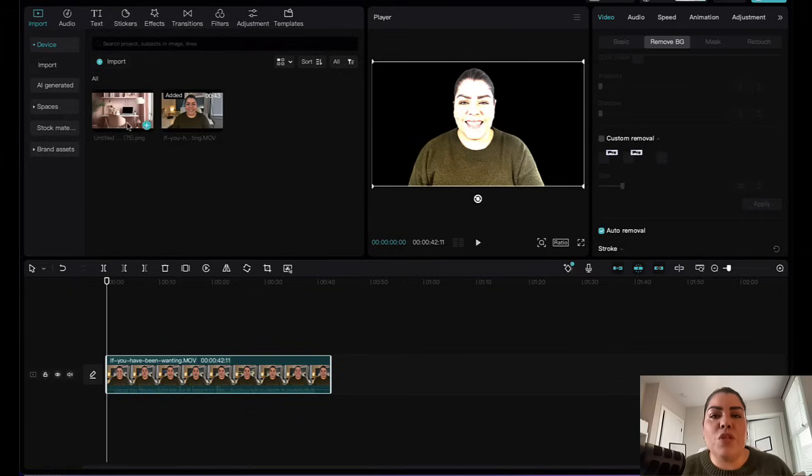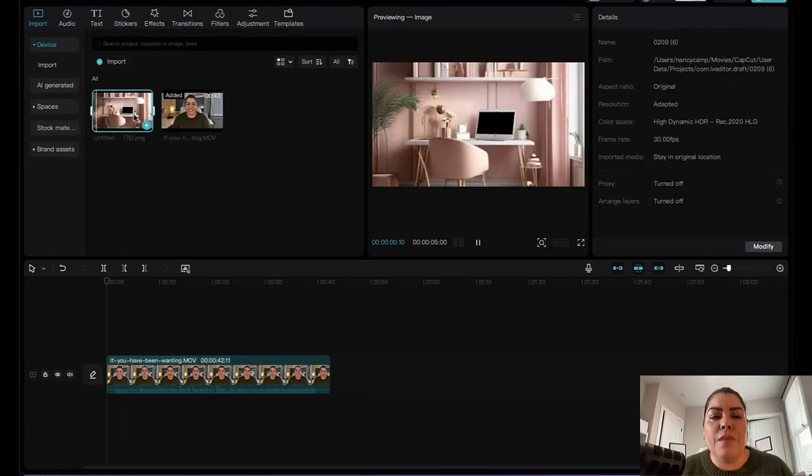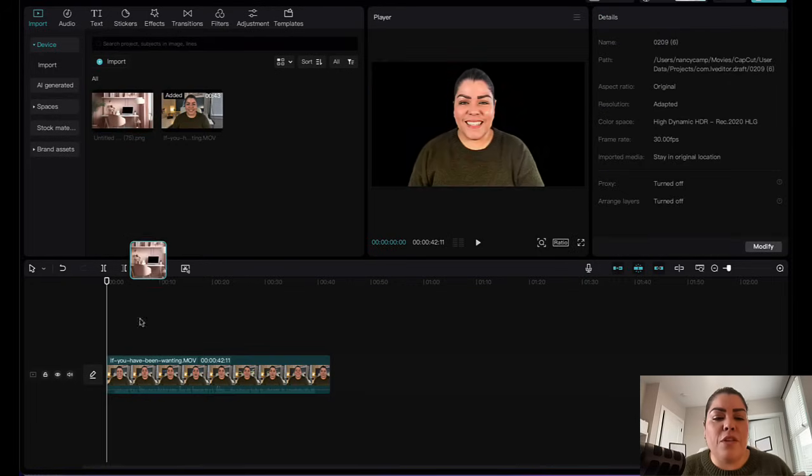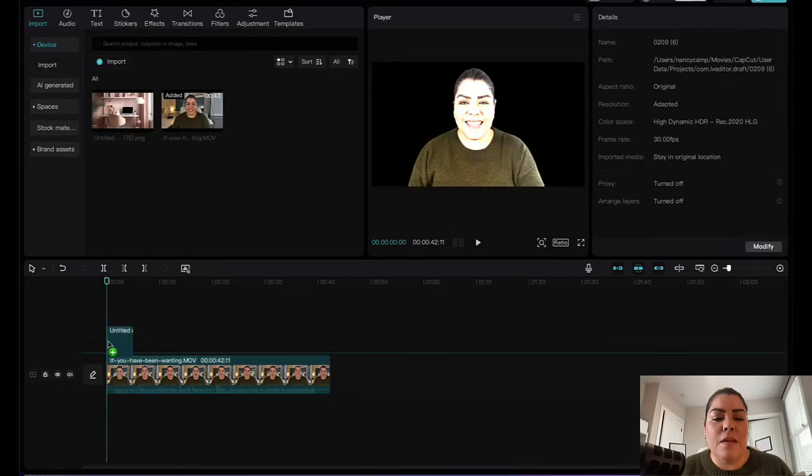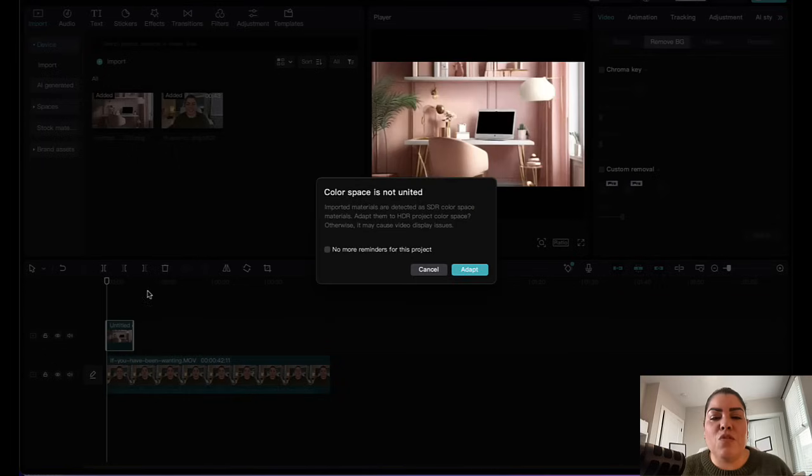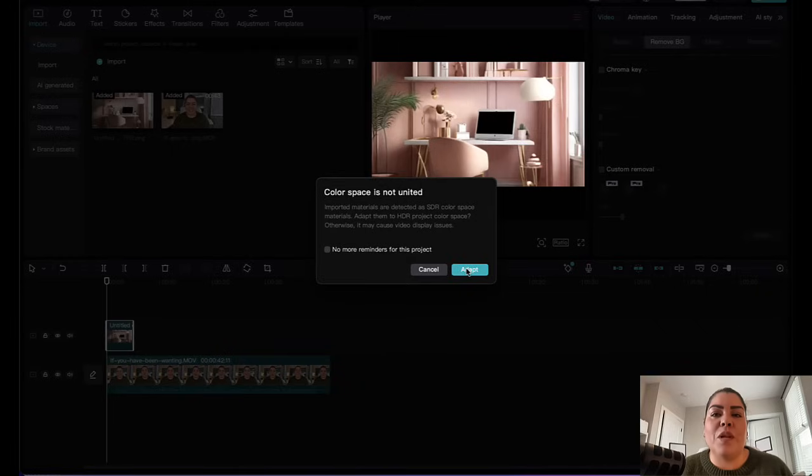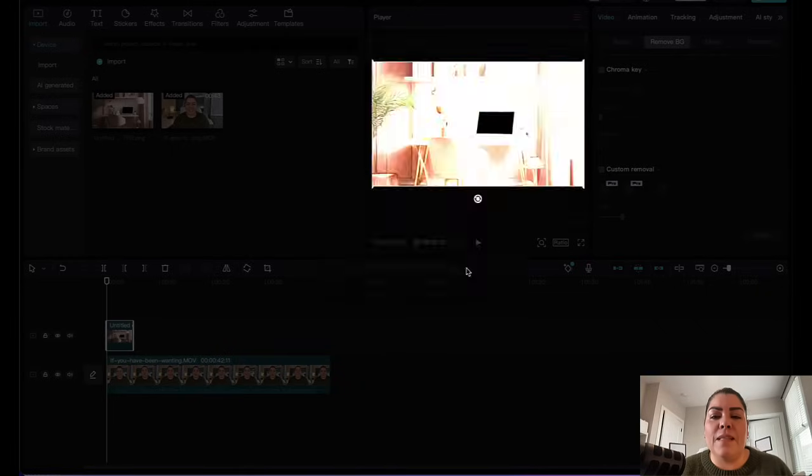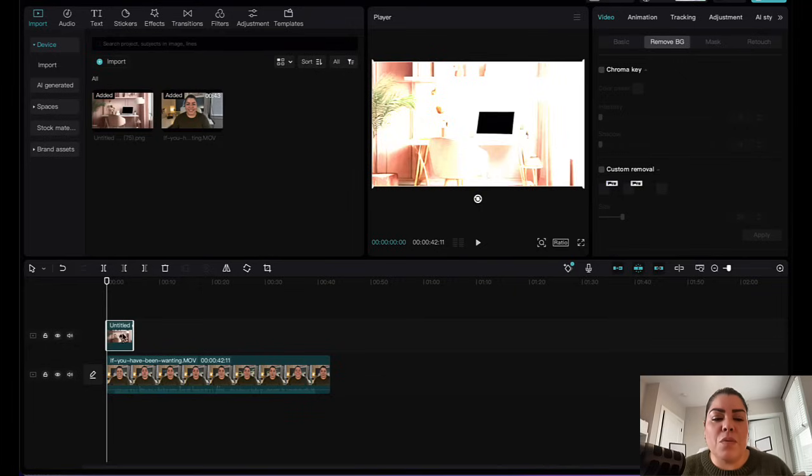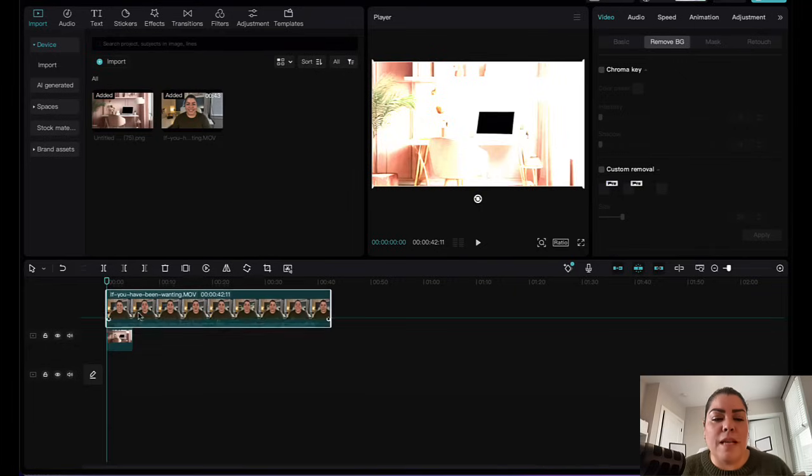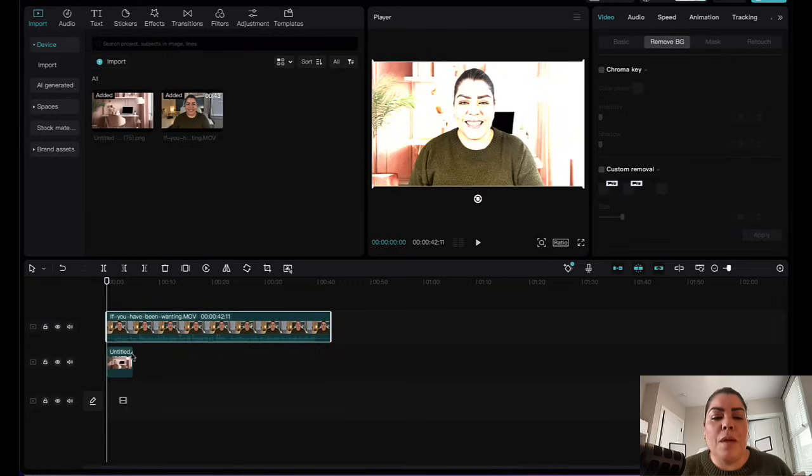Now from here, what you're going to do is grab the photo that you're working with and drag it to the timeline. Sometimes when you drag a photo, it will tell you color space is not united. Would you like us to fix that? And yes, go ahead and do that because it does normally fix your photo to make it look even better. So I'm going to click on adapt. As you can see, it made the photo even nicer. What I'm going to do now is drag the video on top of the photo because essentially I want the photo to be in the background.